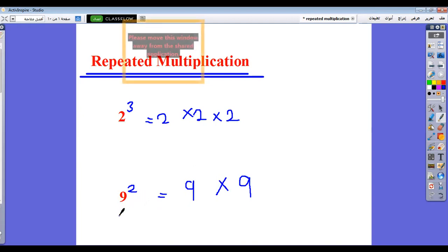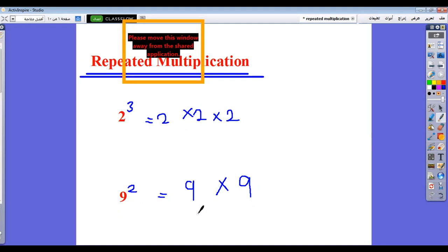So number 1: repeated multiplication. We will repeat the number by the multiplication operation. Like 2 power 3, we repeat 2 three times. And 9 power 2, we will repeat 9 two times, and the answer will be 9 times 9.